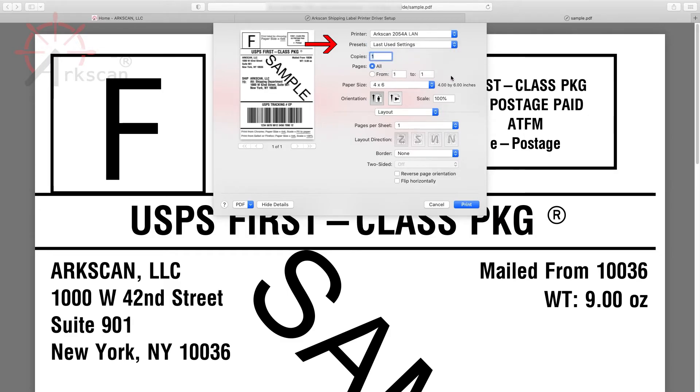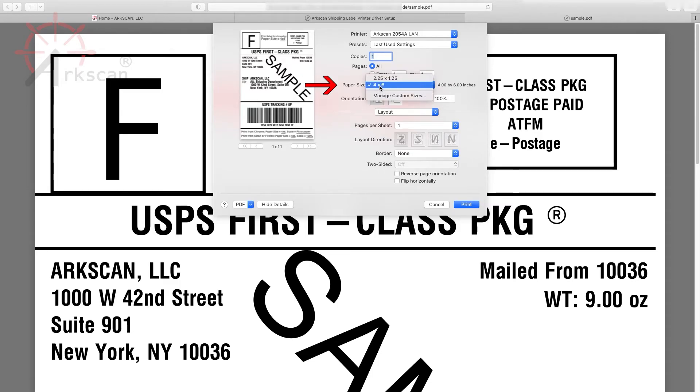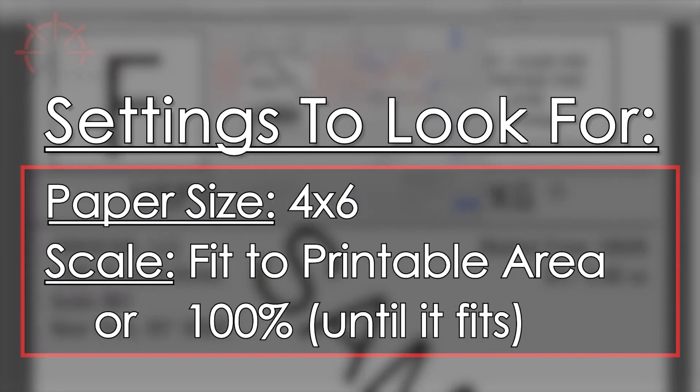Now choose Paper Size 4x6 and either Fit to Printable Area or Adjust Scale Percentage to Fit. Usually it's 100% and this depends on which browser or software you are using.